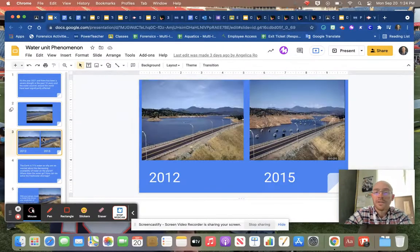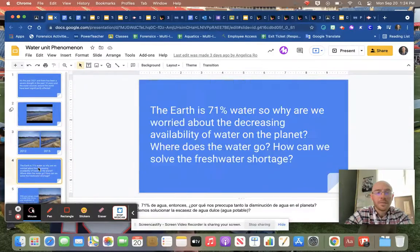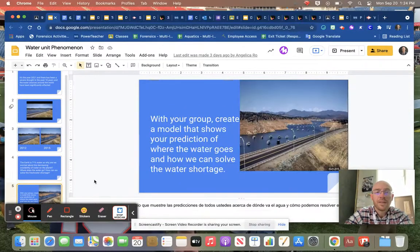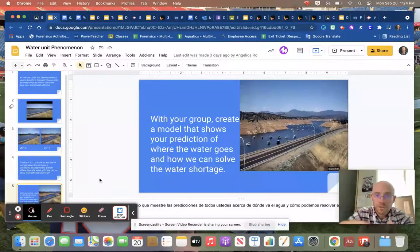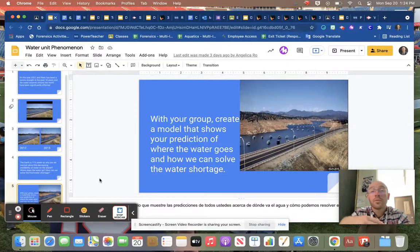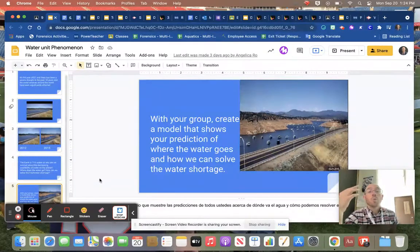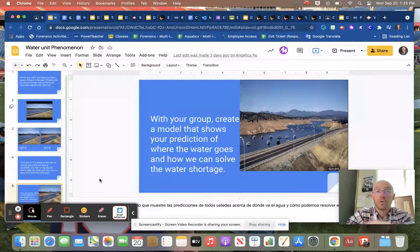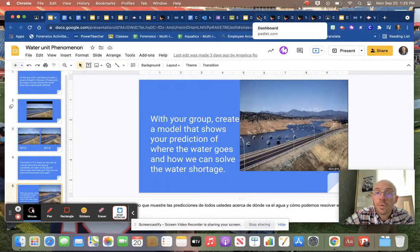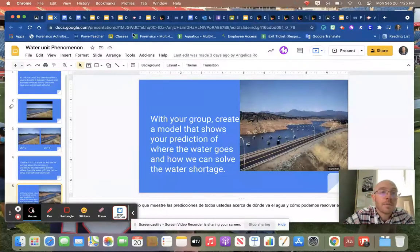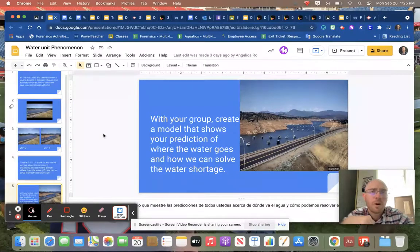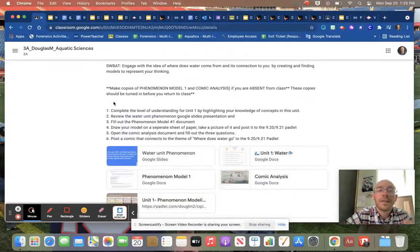We started answering out this question. We started creating models for ourselves in our groups about where does water go and how can we solve the water shortage. What was really cool was we took some of your models and we talked about them and your elbow partner shared. Did a lot of cool stuff with it.